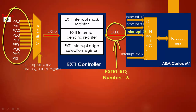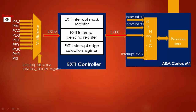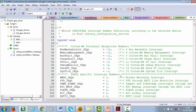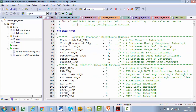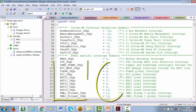Now let's open the MCU specific header file, which we explored at the beginning of the course, to see whether this matches the IRQ definitions defined in the header file. Here in the MCU specific header file you can see that EXTI0 IRQ number is declared as 6, EXTI1 IRQ number as 7, and so on.